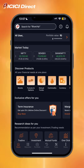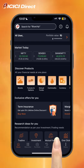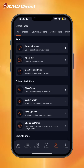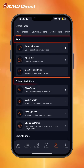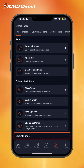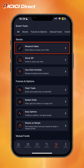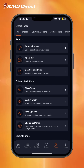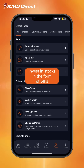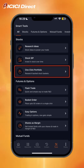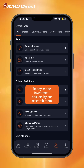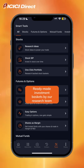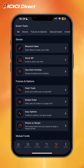To check out our tools section, click on the tools icon at the bottom of the screen. You will see useful tools for stocks, futures and options, and mutual funds. Research ideas can help you with stock ideas for trading and investment. Stock SIPs allow you to invest in stocks in the form of SIPs. Under one-click portfolio, you get ready-made investment portfolio baskets especially curated by our research team. You should explore some of these tools on your own.